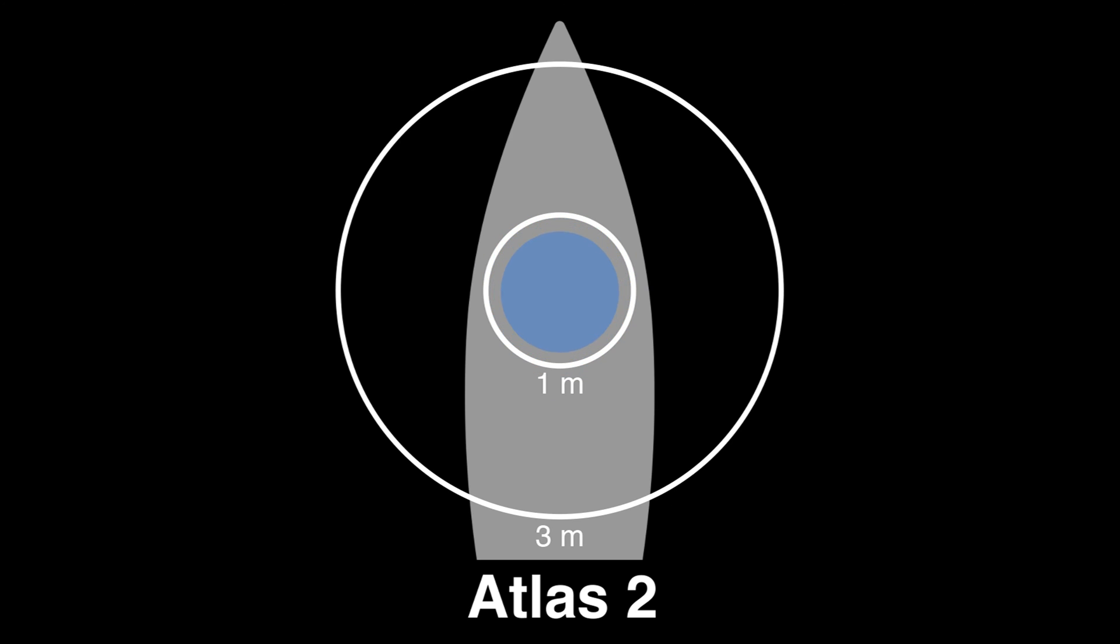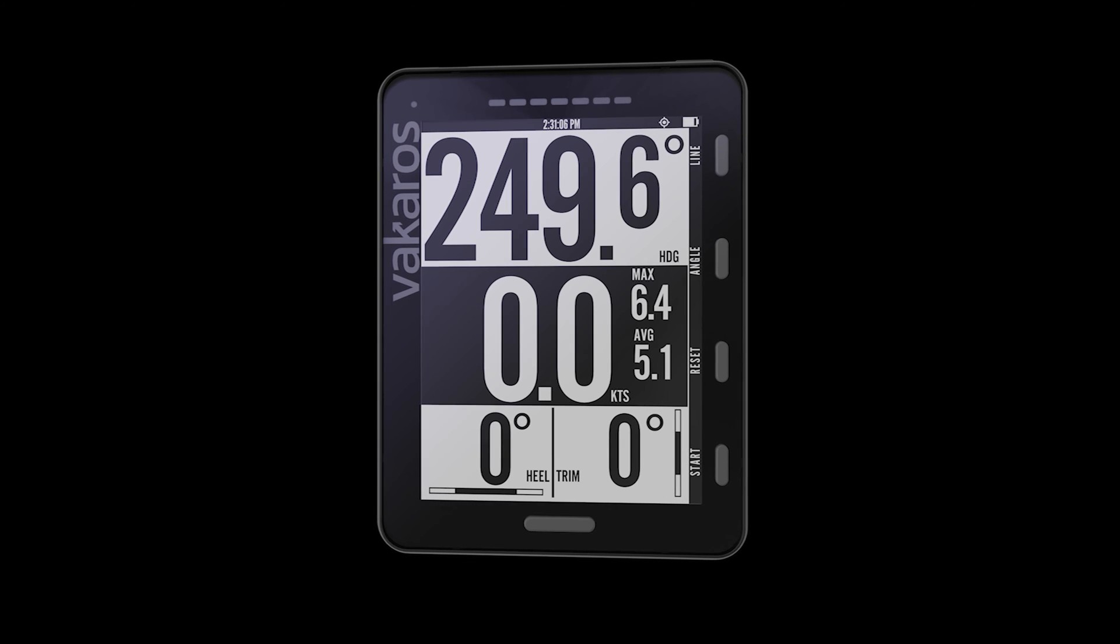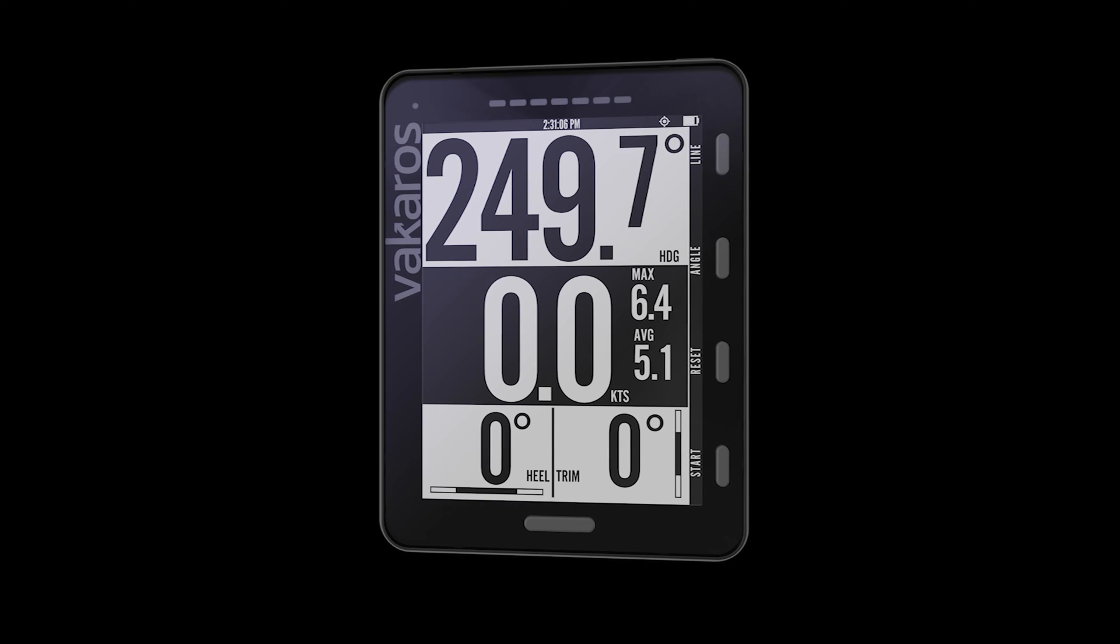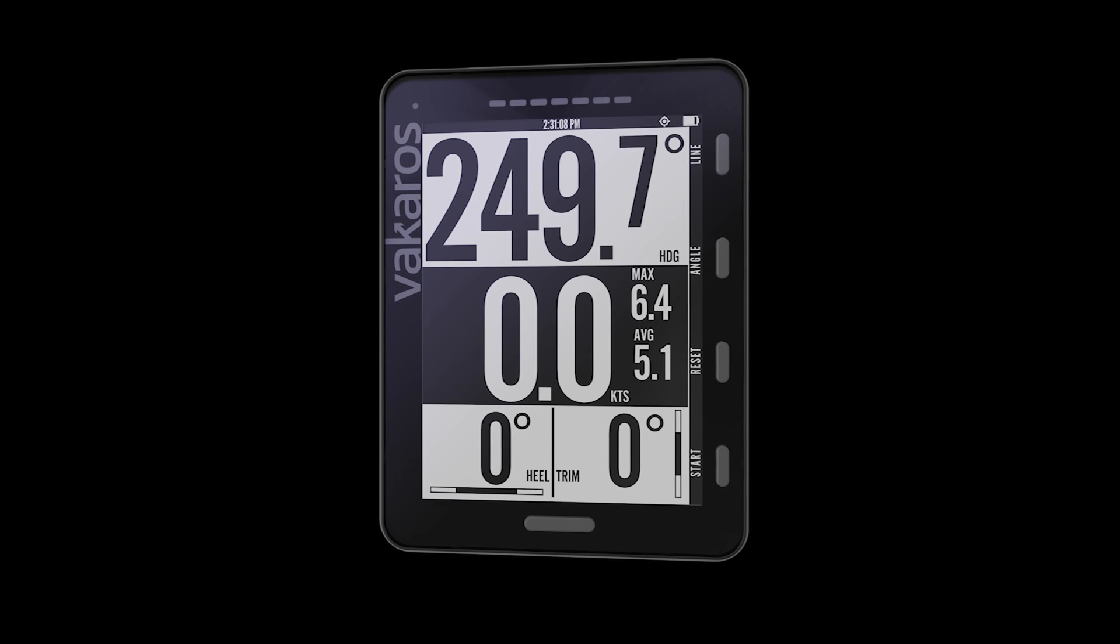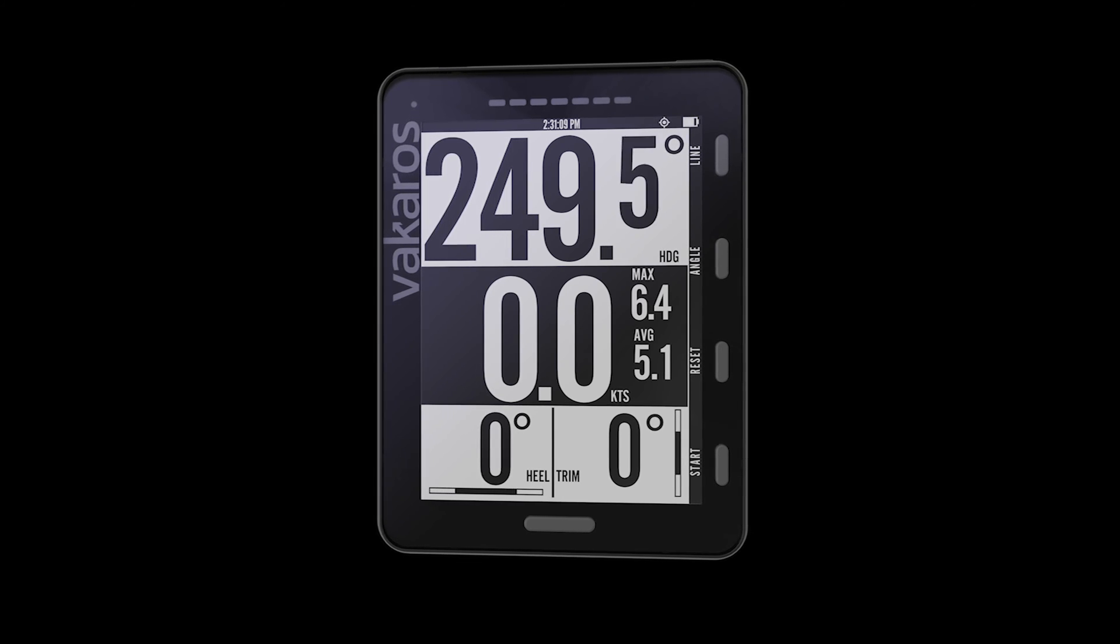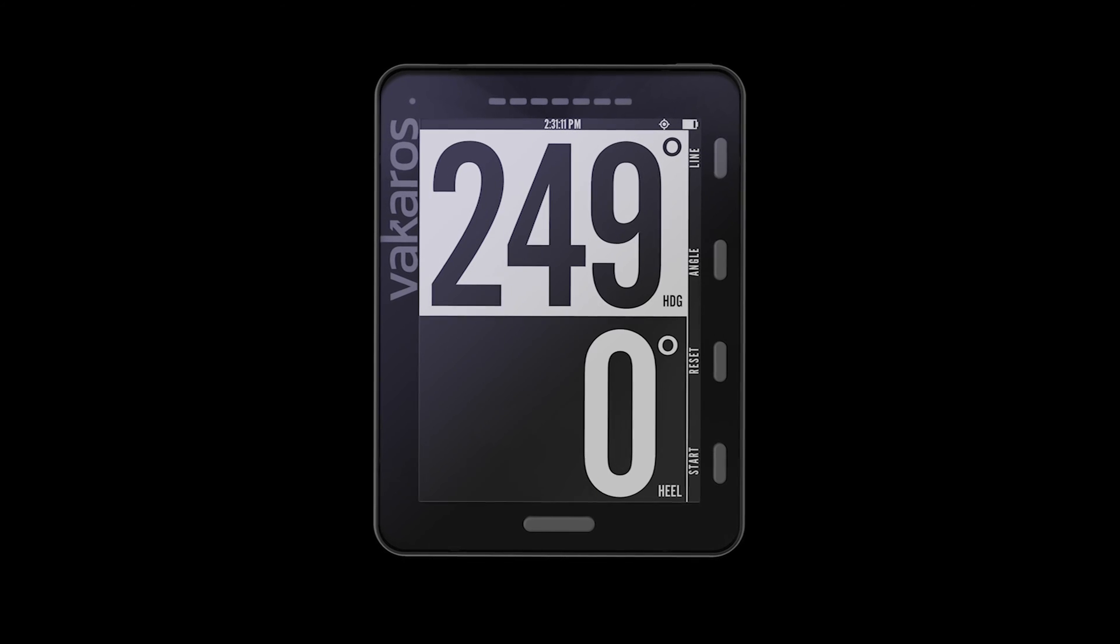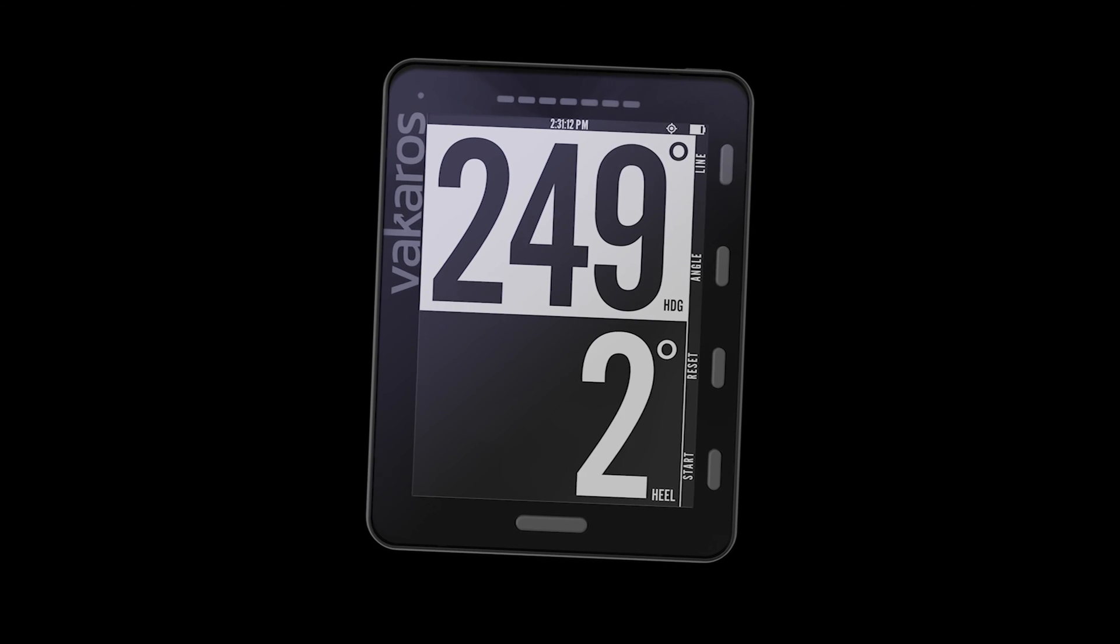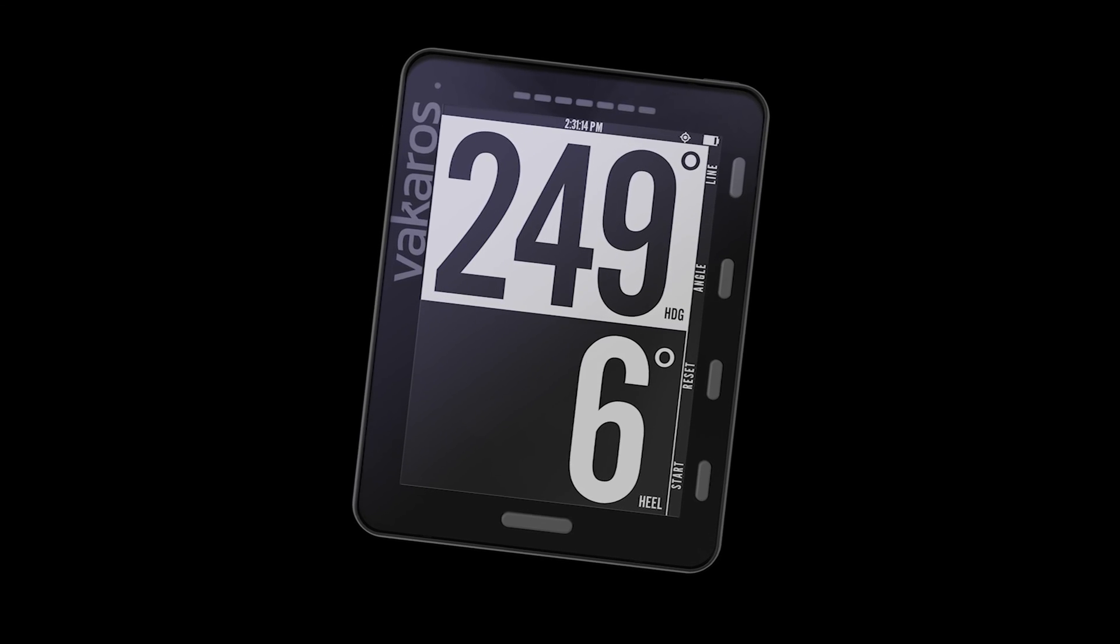An advanced motion fusion algorithm, originally developed to guide astronauts to the moon, combines sensor data into a unified picture of the boat's position, speed, and orientation dozens of times every second. This core data drives a compass accurate to tenths of a degree and heel and trim measurements to maximize performance.